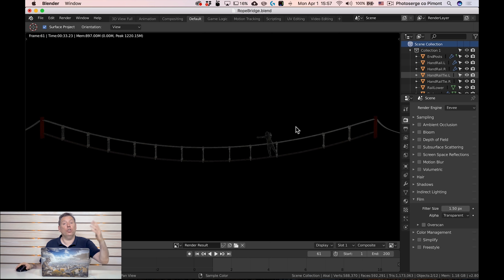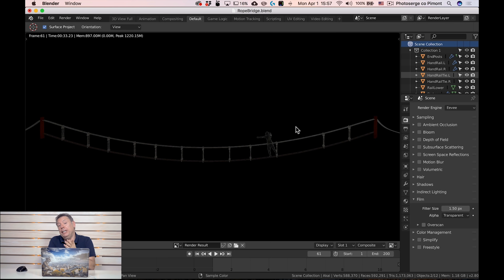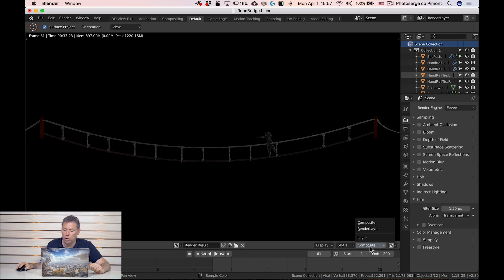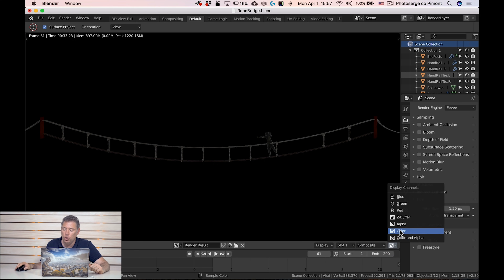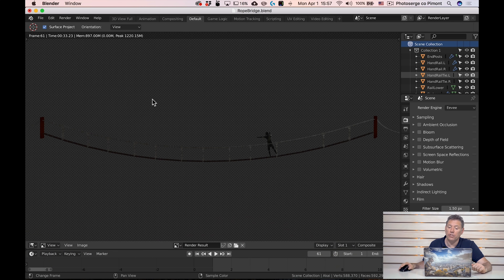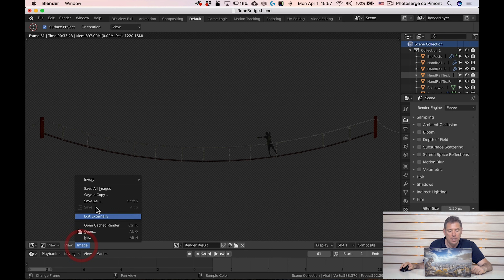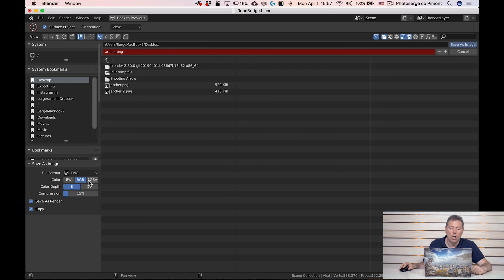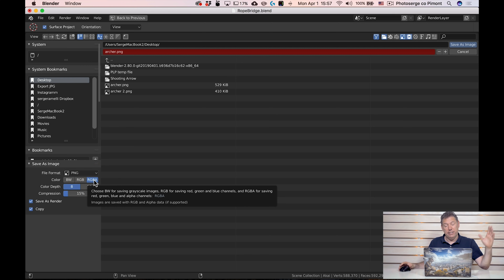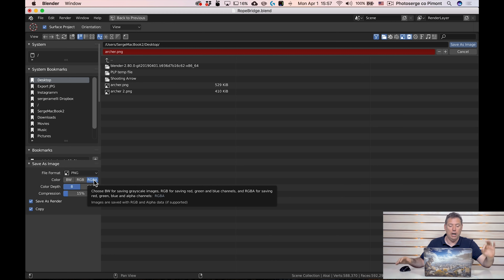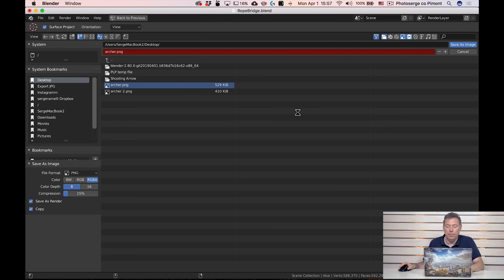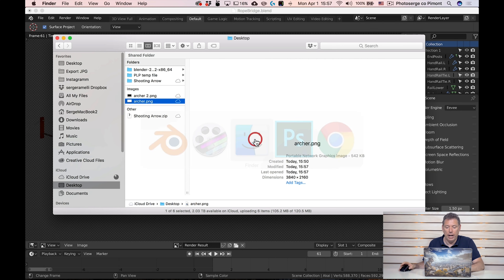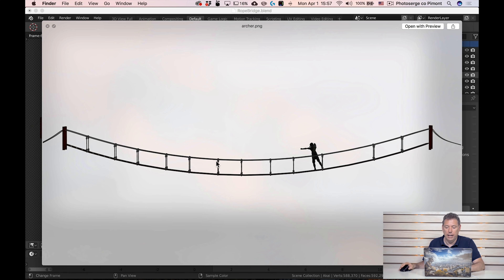Go to Render > Render Image. Now we have the render. We need it as a PNG so only the 3D object is rendered and everything else is transparent. Make sure you are on the Composite tab, then go here and choose Color and Alpha. You can see we have transparency with the archer and the bridge. Go to Image > Save As, and make sure you click RGBA — that stands for alpha, which is the transparency. If you don't do that, you won't have the alpha channel. Save it to the desktop as a PNG.